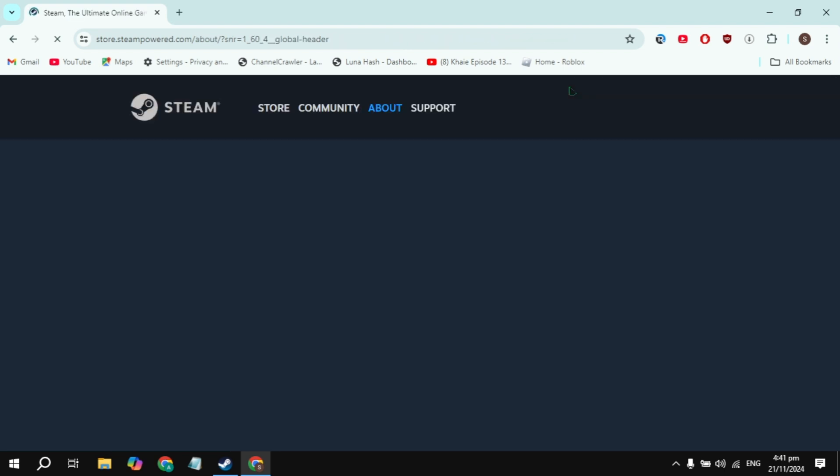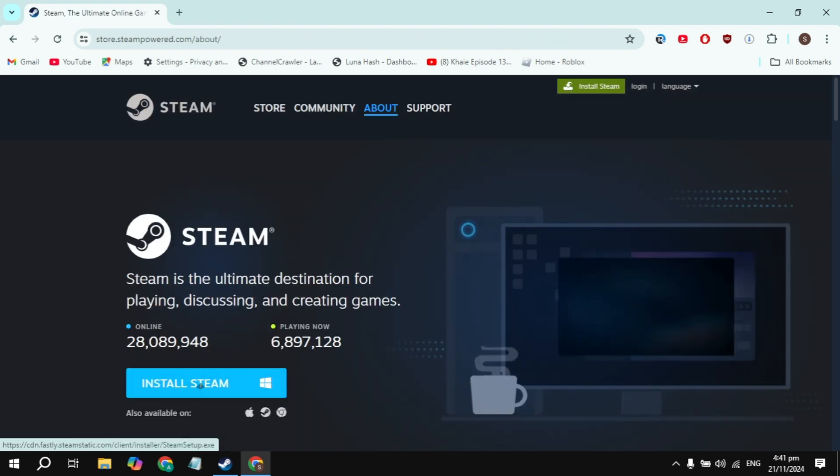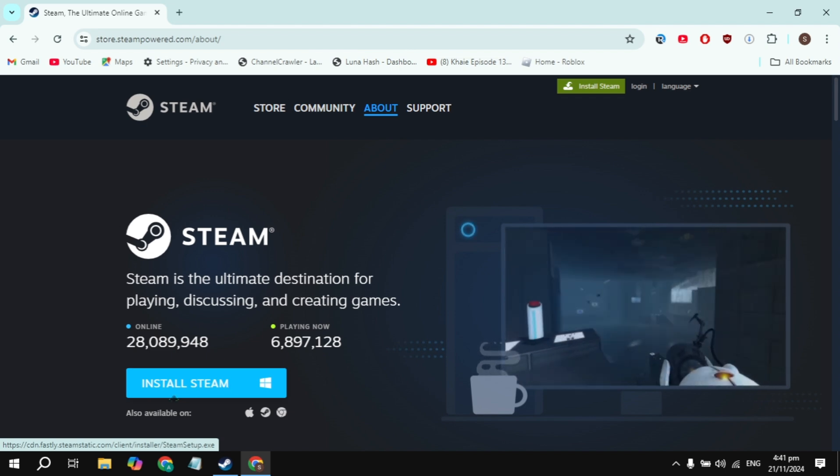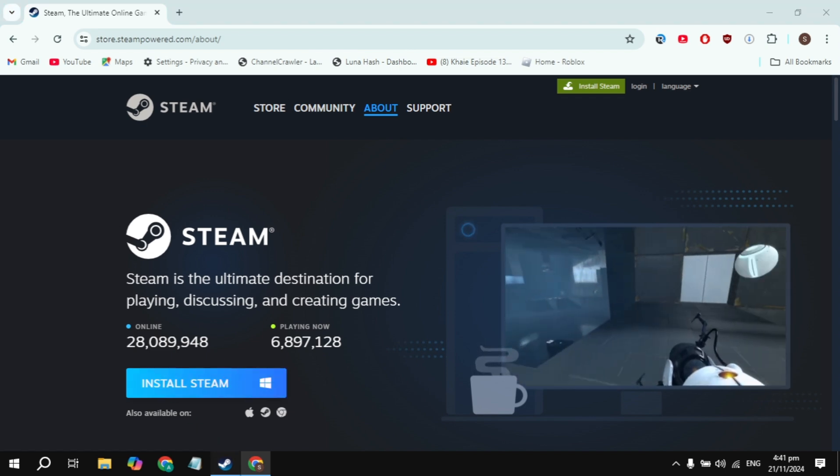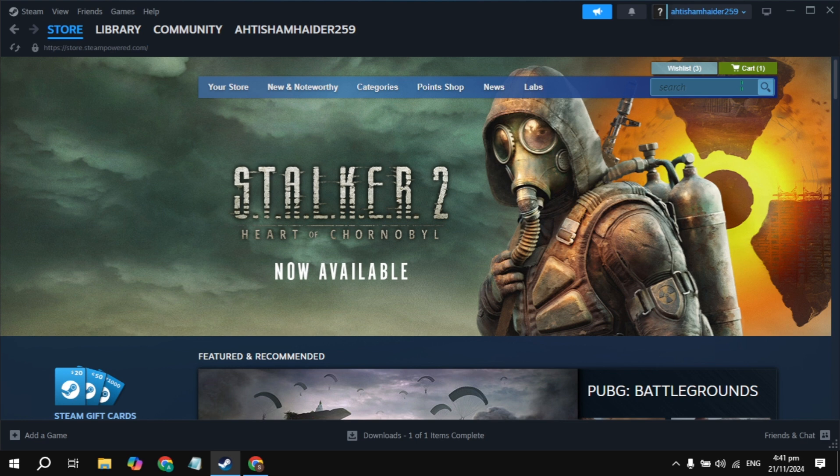After that, click on the Install Steam option you are seeing on the top and download Steam and install it onto your PC. This is very simple. Once you download and install Steam, open it, then log into your account. Then click on the top search box.